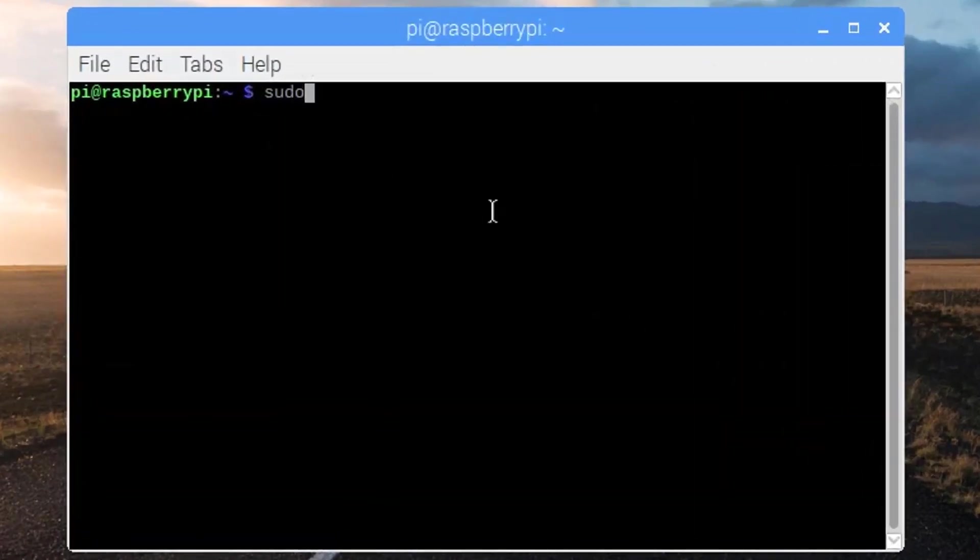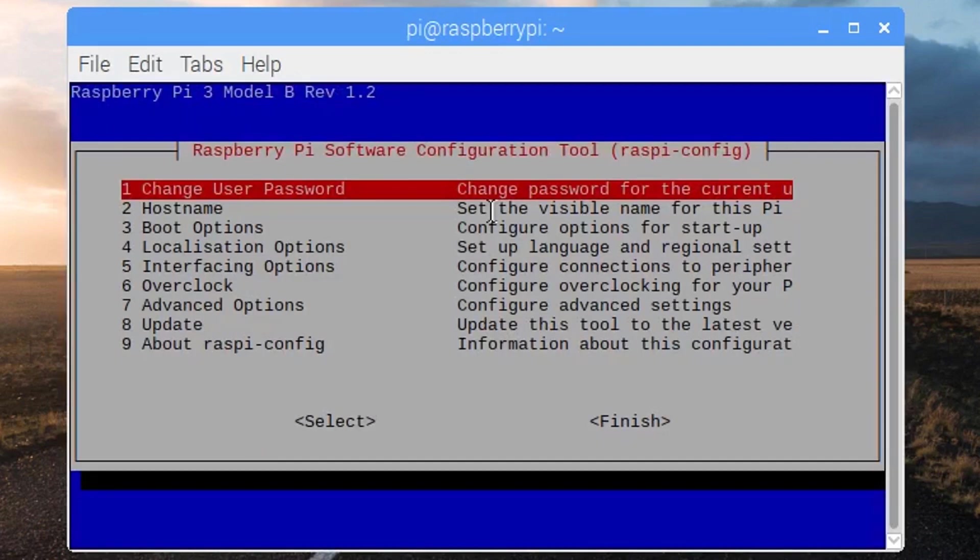And type in sudo raspi-config. Sudo means we are executing this command as a root user.